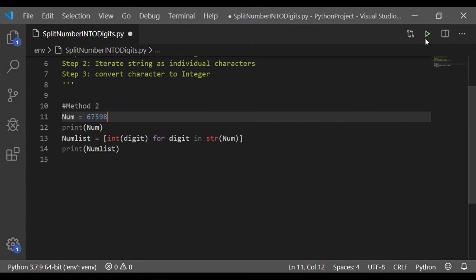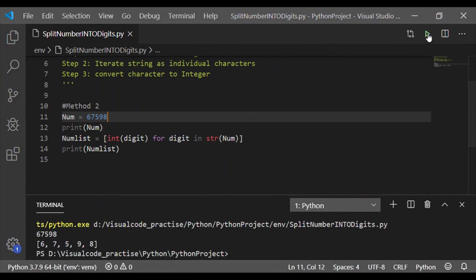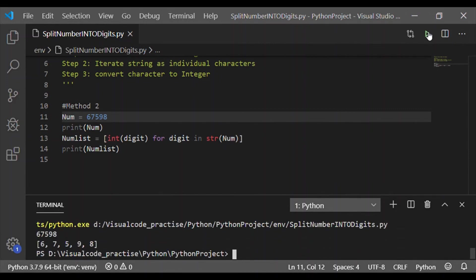As this logic is common, we will verify it for bigger number 5 digits 67598. The num list is displayed with individual digits of the num which we provided as an input.